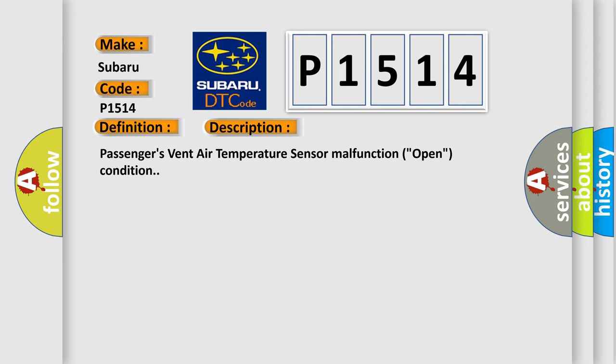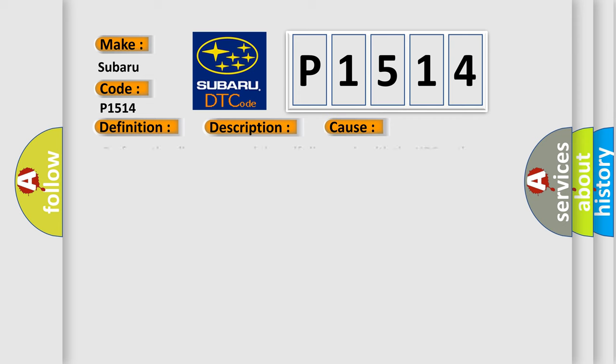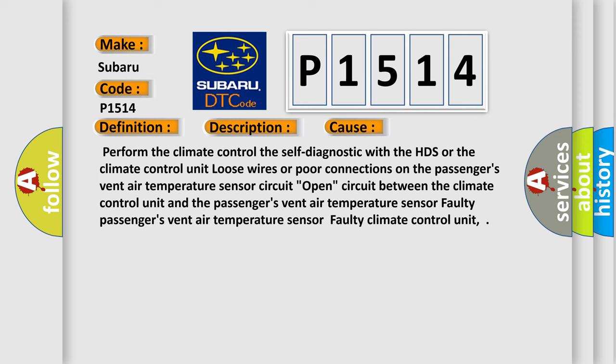This diagnostic error occurs most often in these cases: Perform the climate control self-diagnostic with the HDS or the climate control unit. Loose wires or port connections on the passenger's vent air temperature sensor circuit. Open circuit between the climate control unit and the passenger's vent air temperature sensor. Faulty passenger's vent air temperature sensor. Faulty climate control unit.